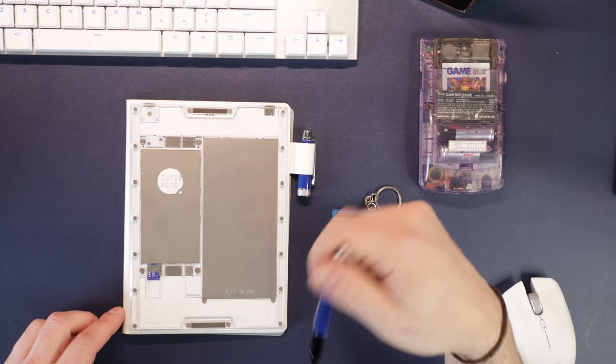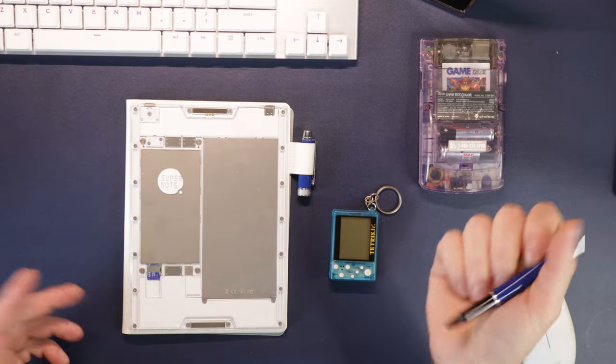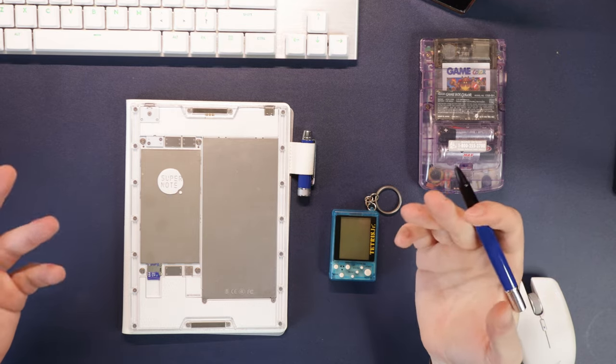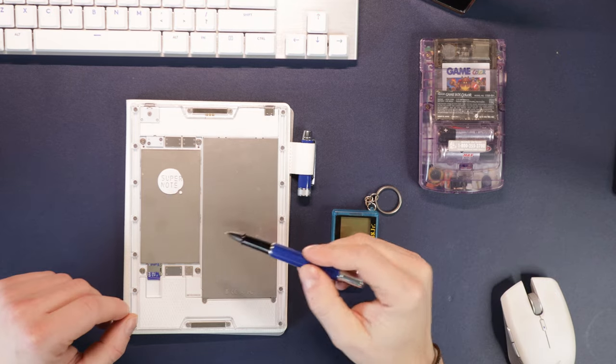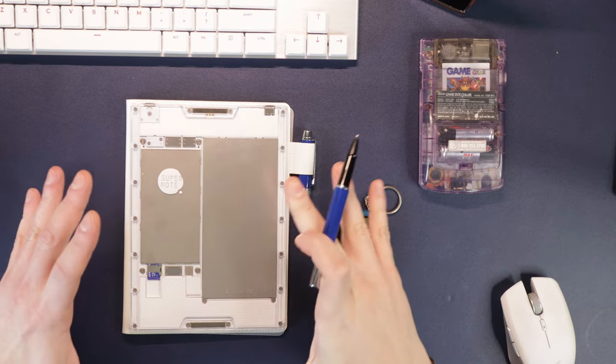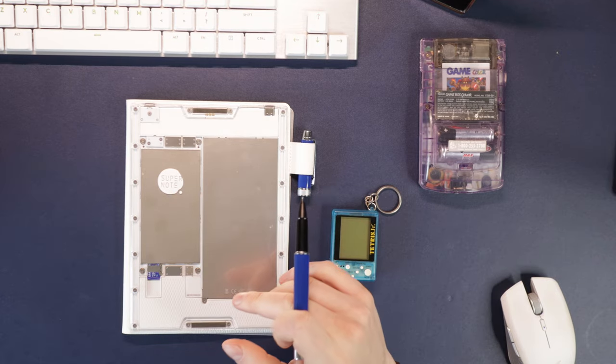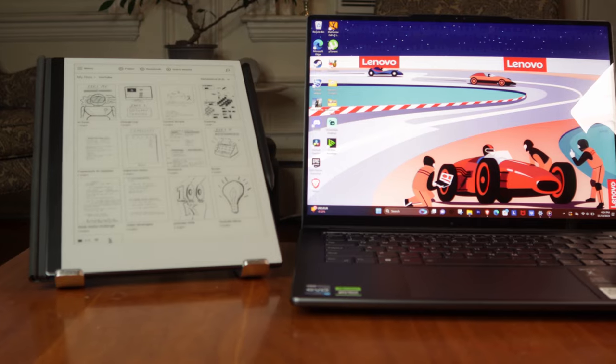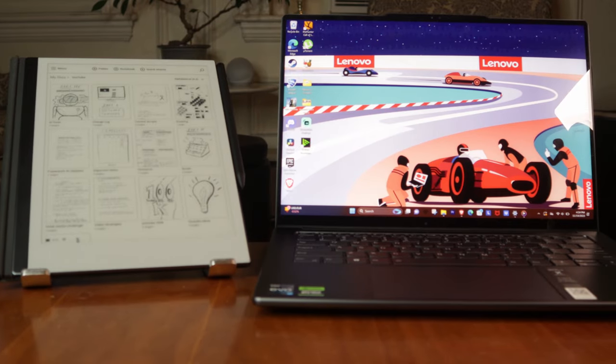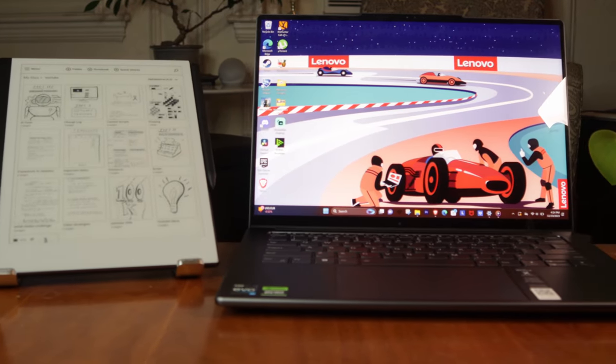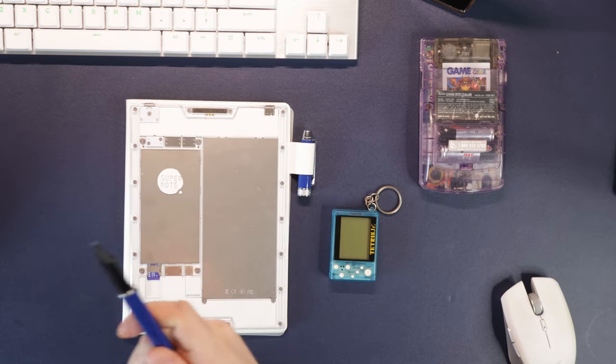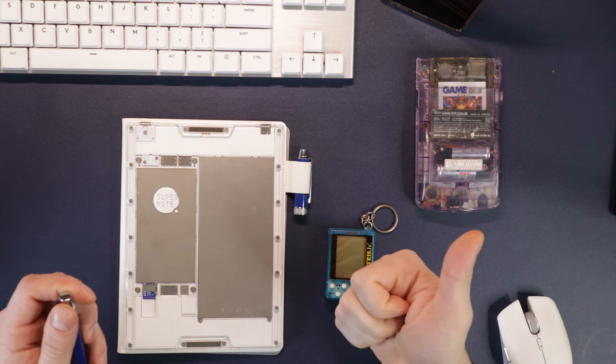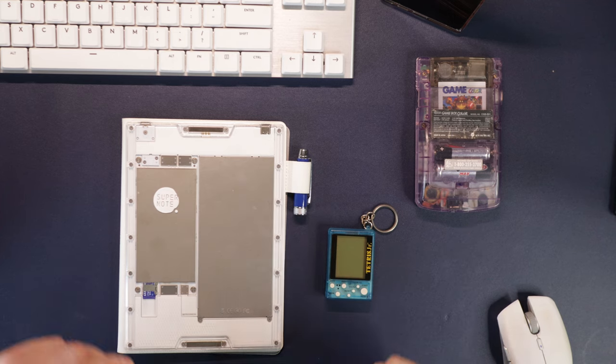Please drop a comment down below on some accessory ideas you might have. If you want to check out my video I did about laptop and keyboard integration for e-ink devices, you can check that out up here. And thanks for watching. I'll see you in the next one.